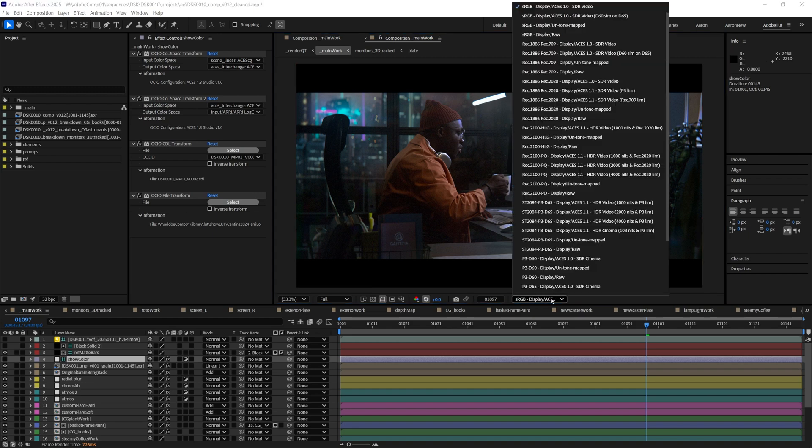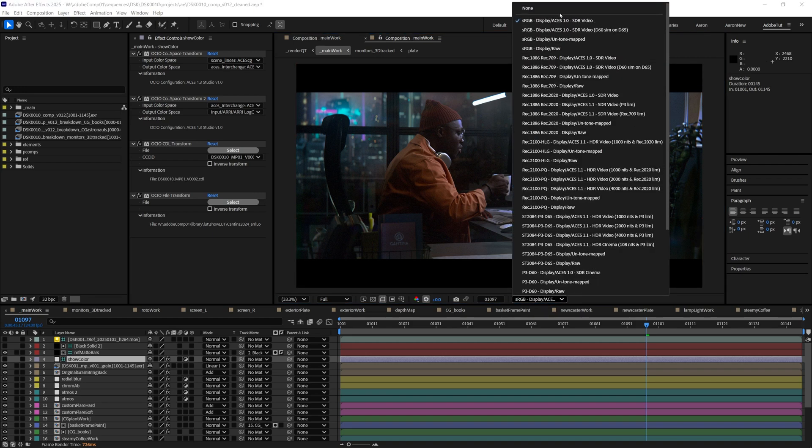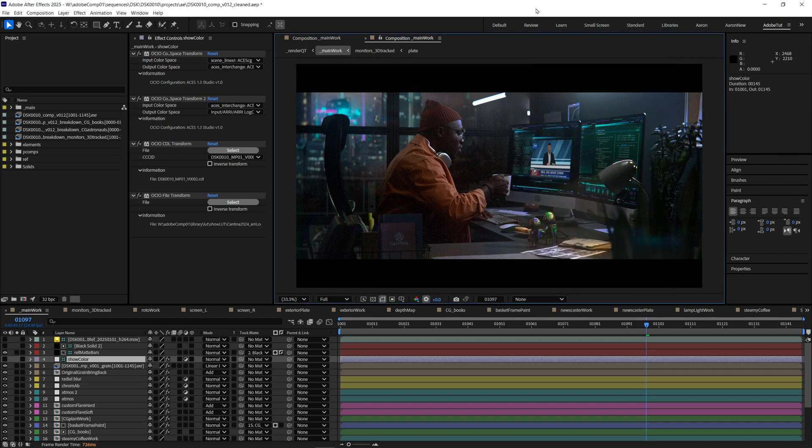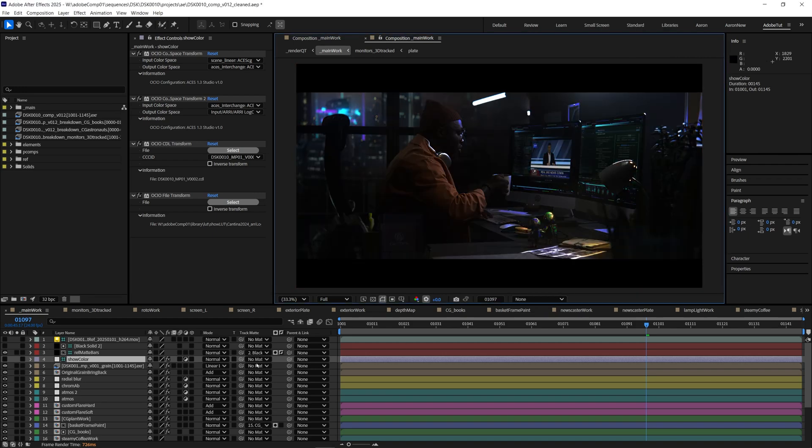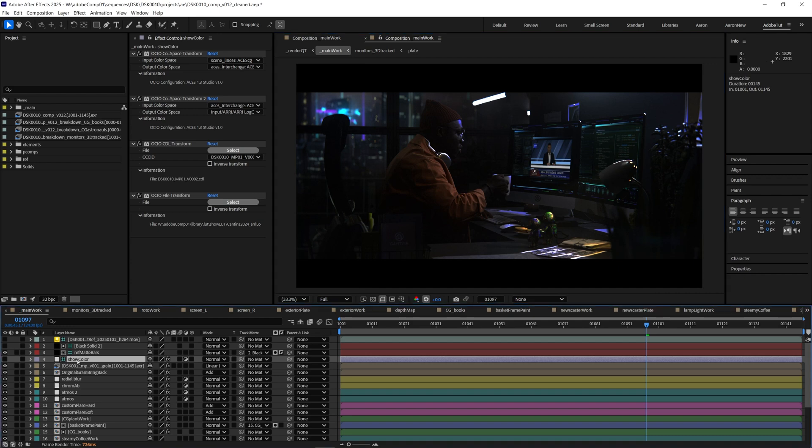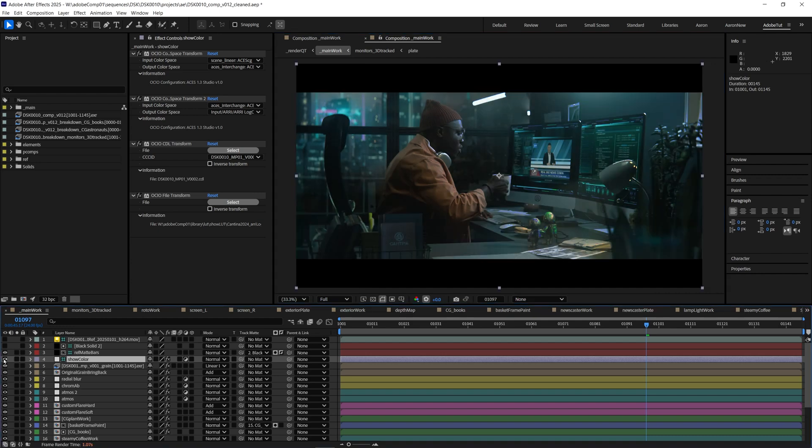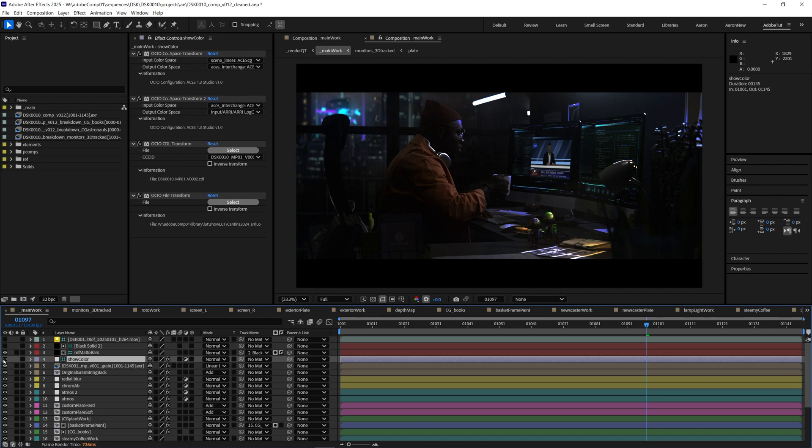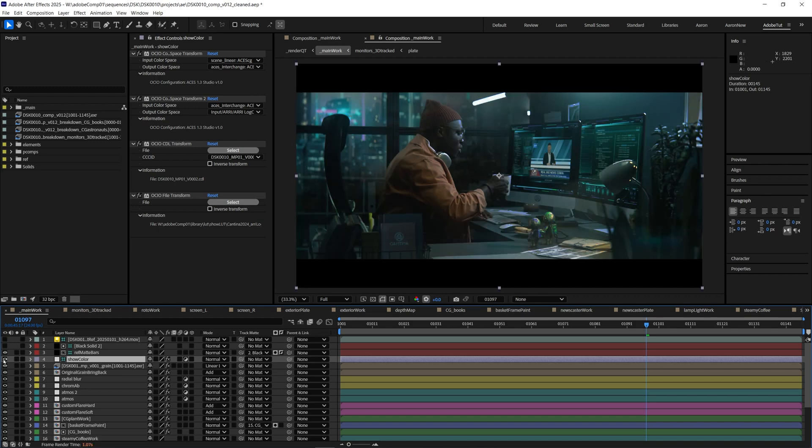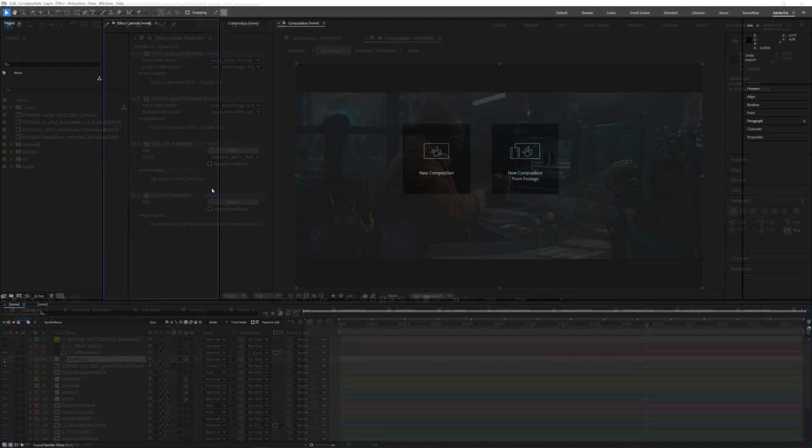Once we set up our show's specific color using adjustment layers in the comp we'll be able to set the display correction to none and view our comp with the final show color instead. This will include shot specific creative color from a CDL and also the official LUT for the show.